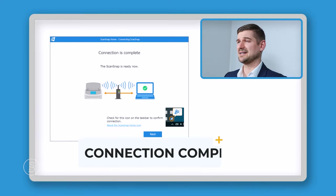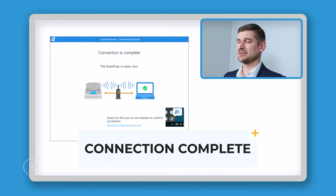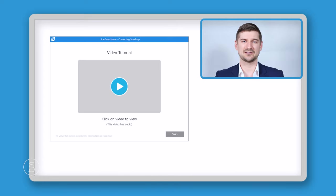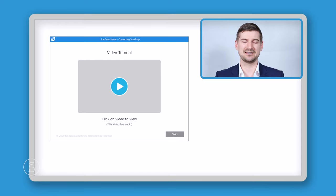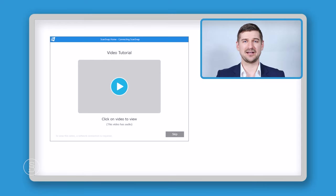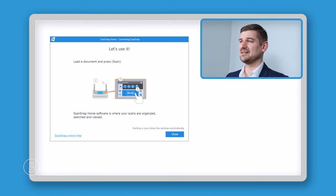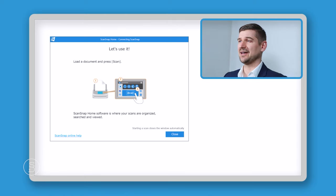So this is one of the last screens that we will receive. It says that the connection is complete. And now it's asking if we'd like to watch a tutorial video on the Fujitsu website. We're going to skip that for now. And then this is the last screen we get, which says, let's use it. And we're going to click on close. And that is going to open up the ScanSnap Home software.